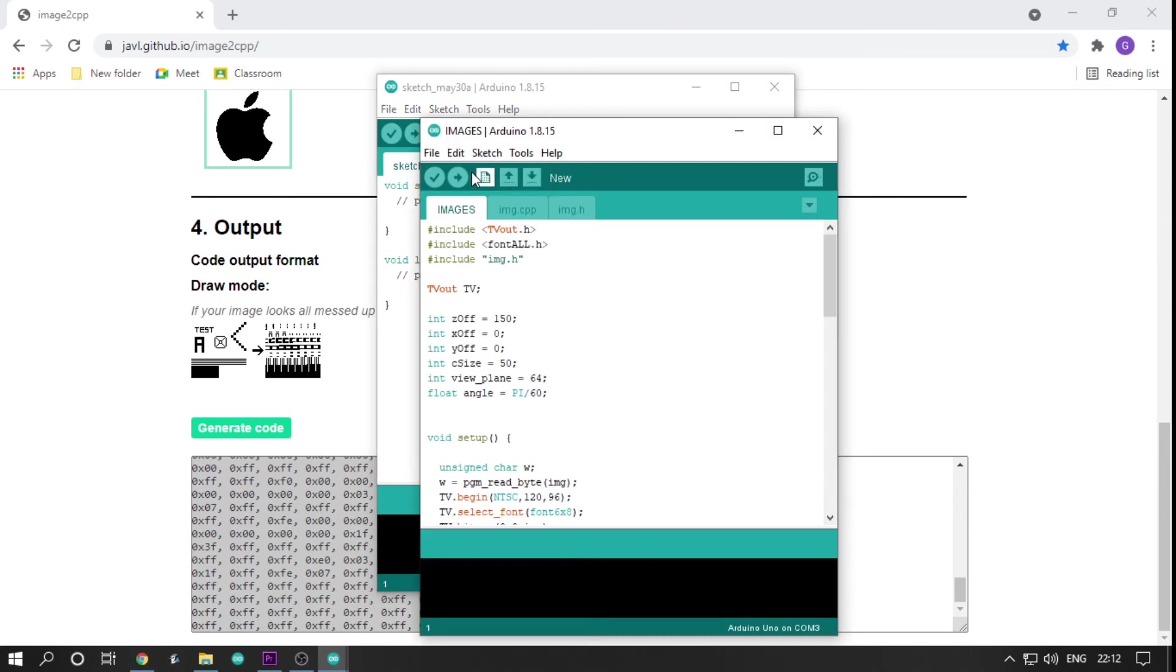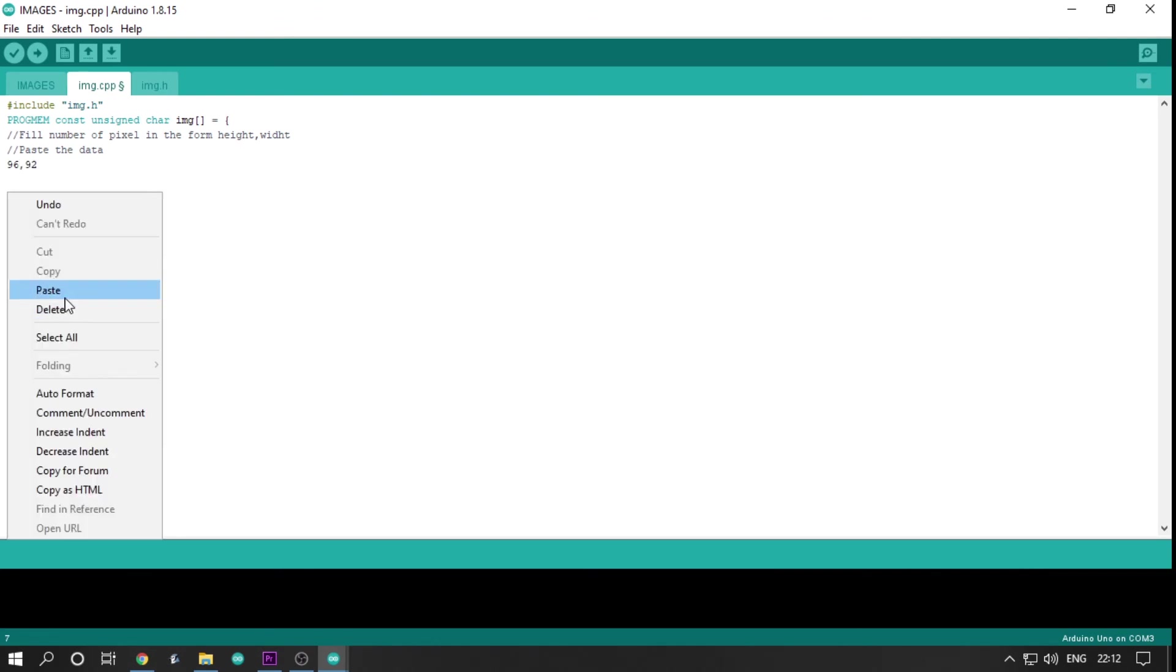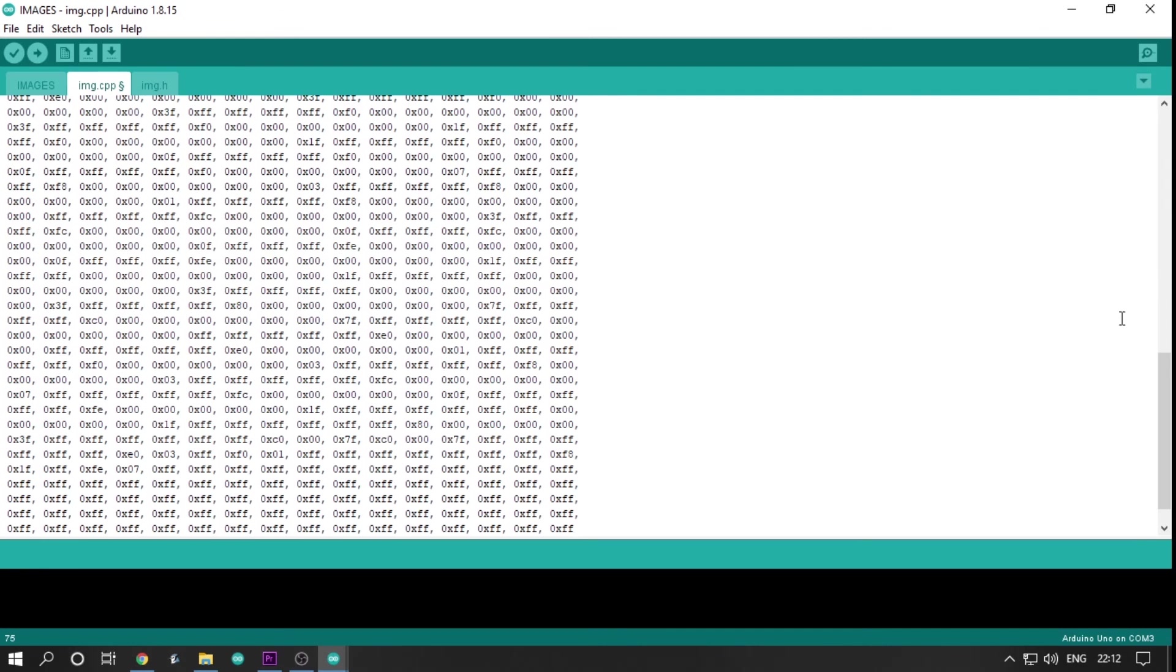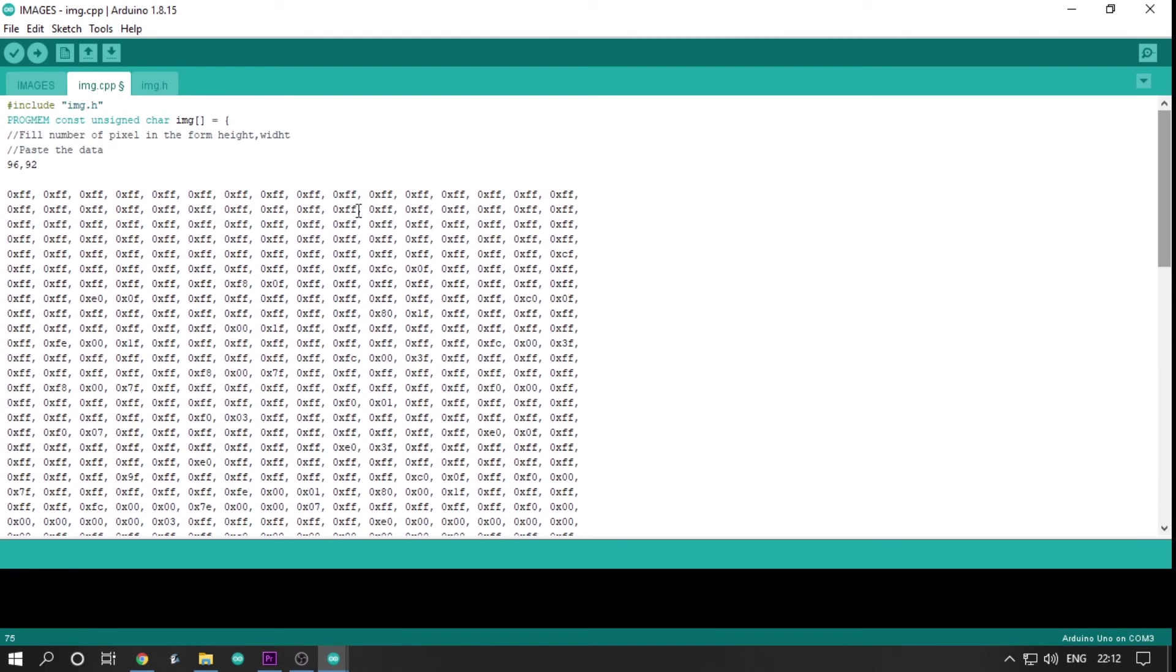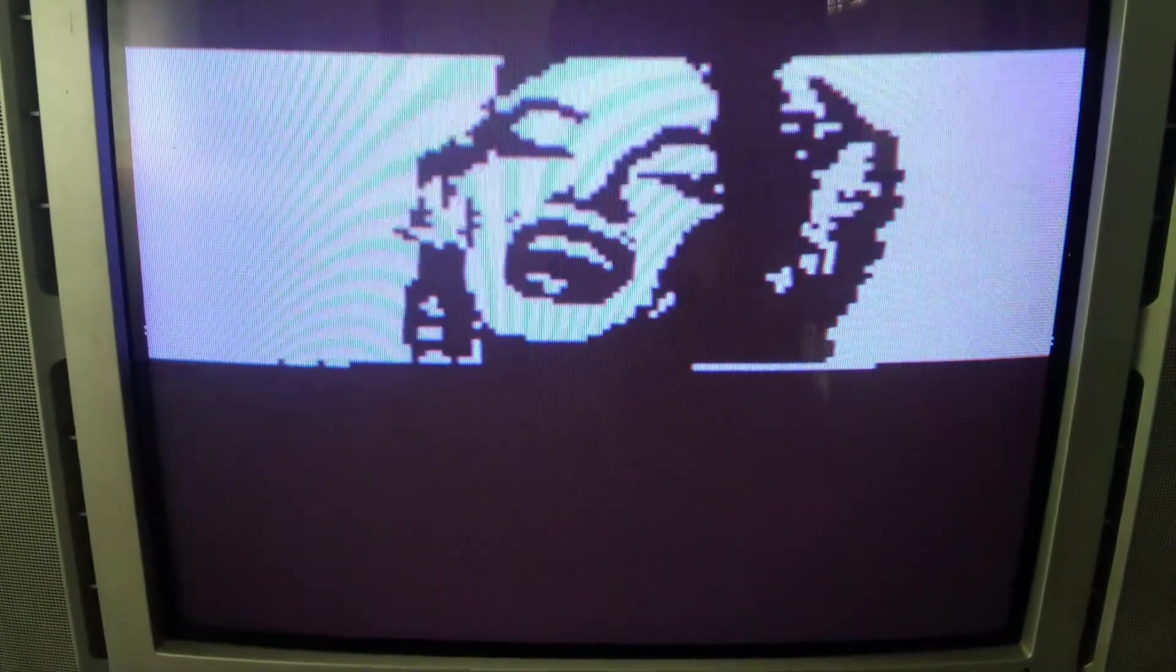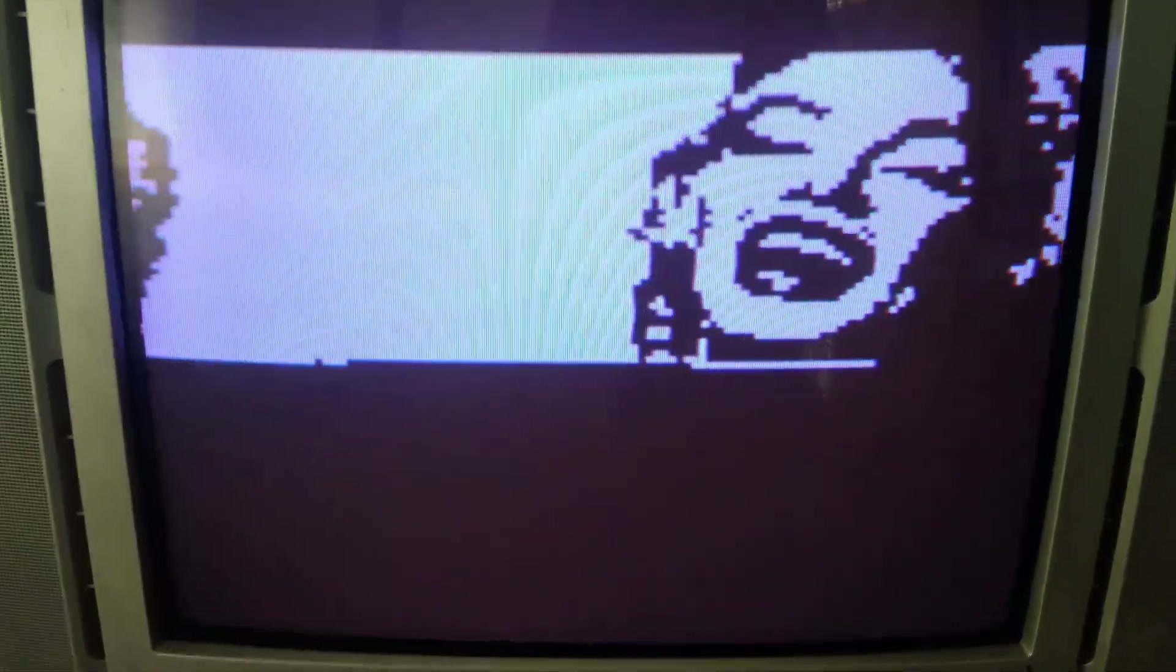You will need to copy these values and paste it inside the code called image. You can see how I did it here. Then, you can upload the code to your Arduino and wait for the TV to show an image.